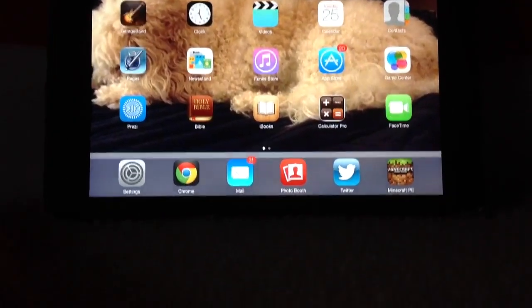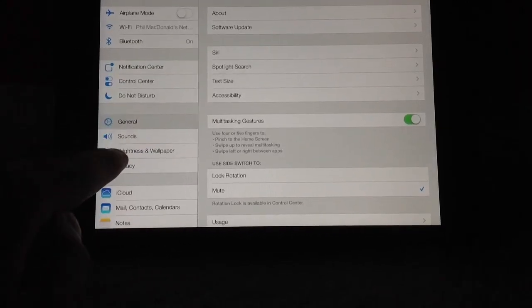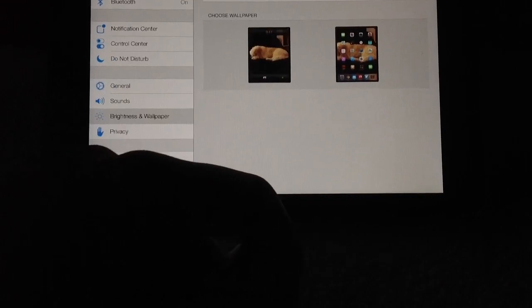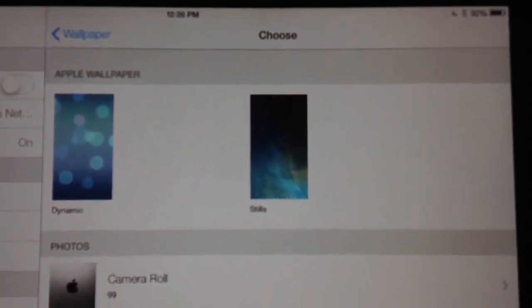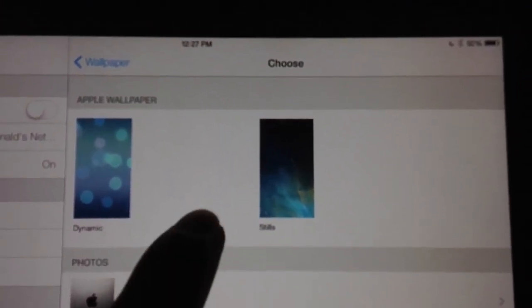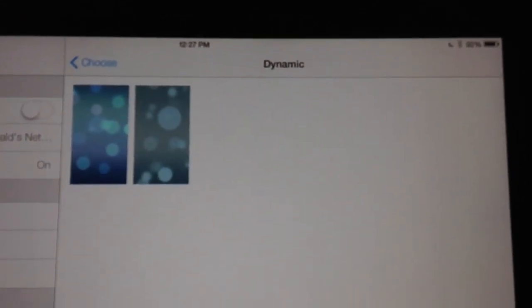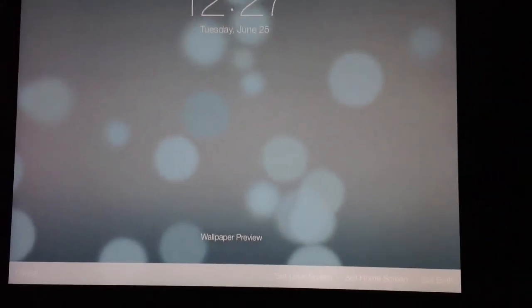Let's see more features. Inside Settings, if you go into the Wallpaper Settings — Brightness and Wallpaper — you can go into Choose Wallpaper, and there are a few new wallpapers to choose from. Under Apple Wallpapers, you have Dynamic and you have Static. If we click on Dynamic, we have these really nice moving wallpapers.